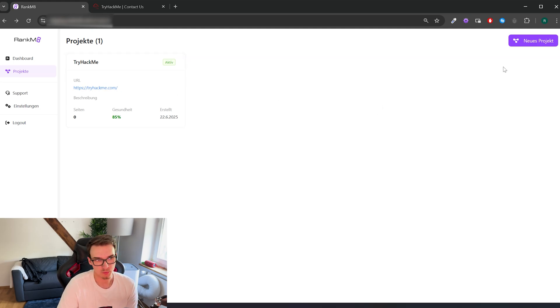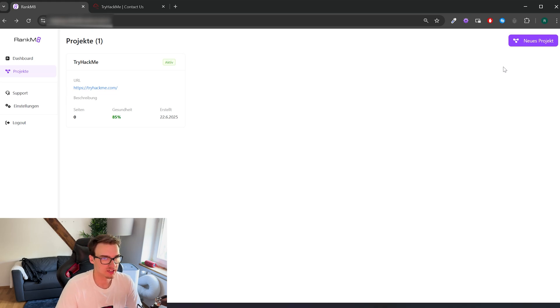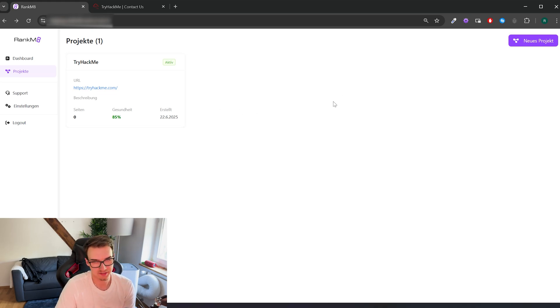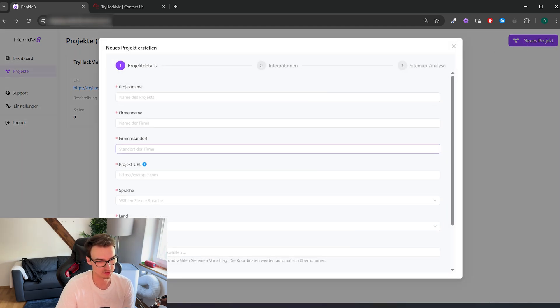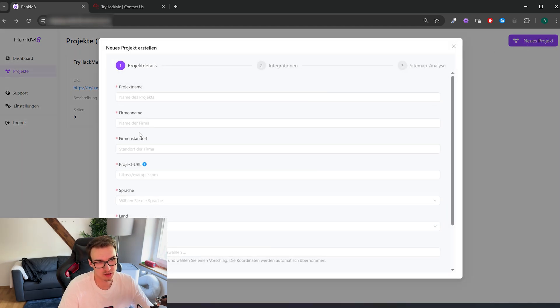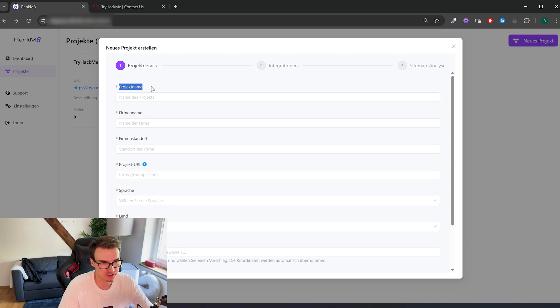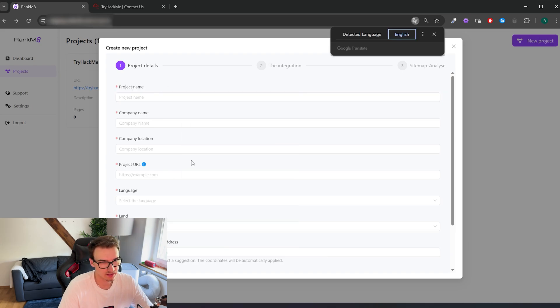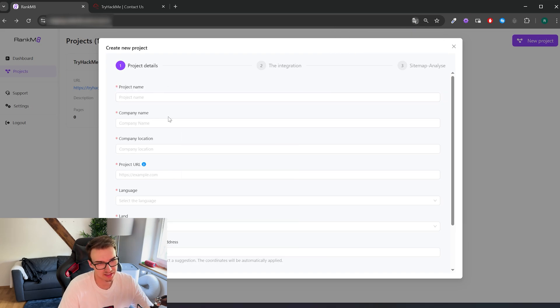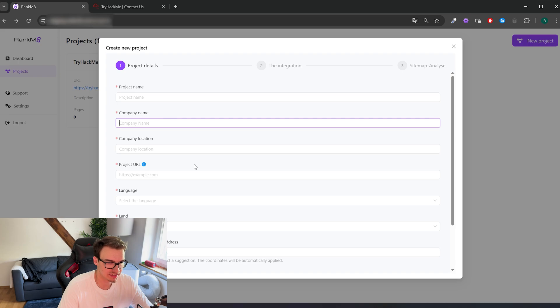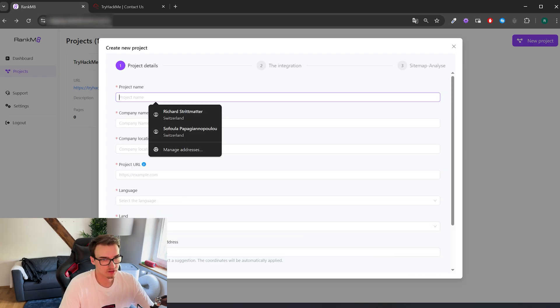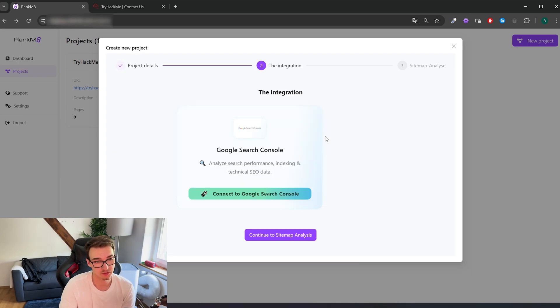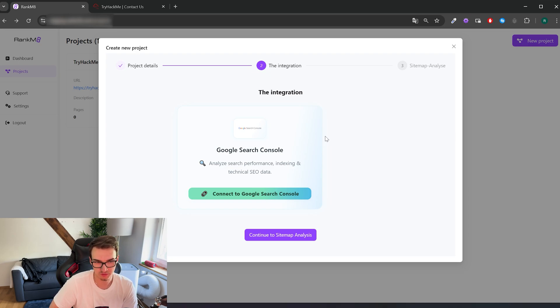Okay, so right here you can see the project overview of the software. It's called Rankmate by the way. Here you can see all the projects you've created and of course also access the existing ones. But we'll just create a new project for the sake of a demonstration. Here you can just enter all the project information about the project name. Wait, I'll put it in English real quick. Yeah, exactly the project name, company name, etc. Because the software focuses on local SEO in the beginning, so I'll just enter an example company real quick.